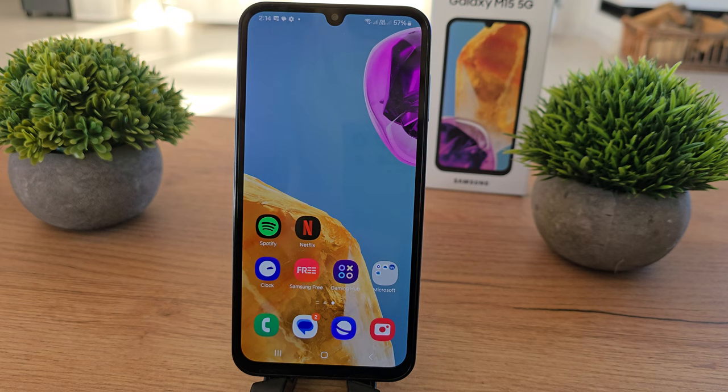Hi, welcome back on Do It Yourself channel. I'm gonna show you how to check the data usage of your Galaxy M15.